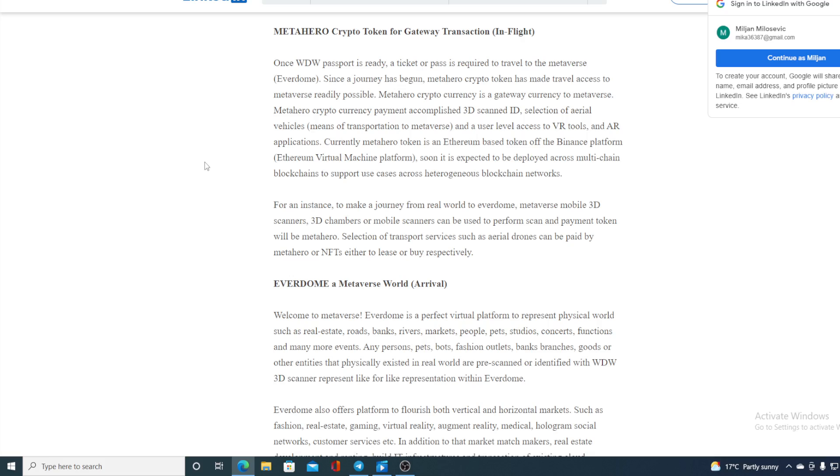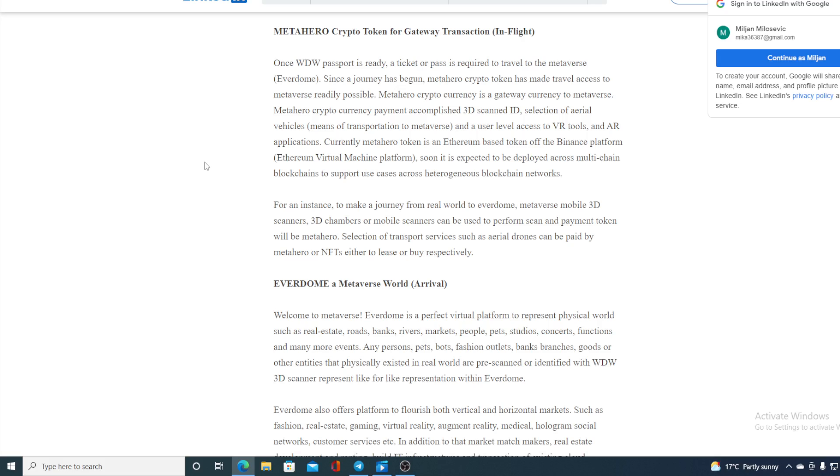For instance, to make a journey from a real world to Everdome Metaverse, Mobile 3D Scanners, 3D Chambers or Mobile Scanners can be used to perform scan and payment token with MetaHero. Selection of transport services such as aerial drones can be paid by MetaHero or NFT either to lose, lease, or buy respectively. I don't need to tell you what this means to the future of Metaverse and to MetaHero itself.